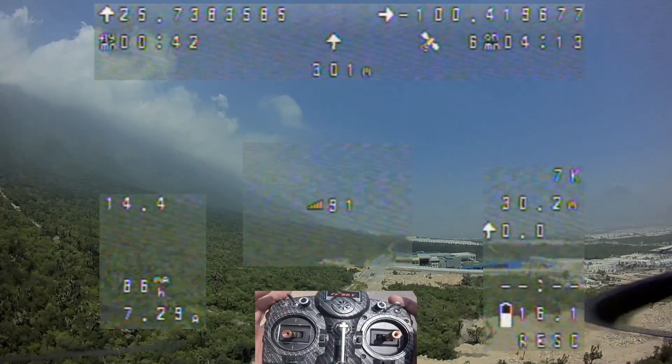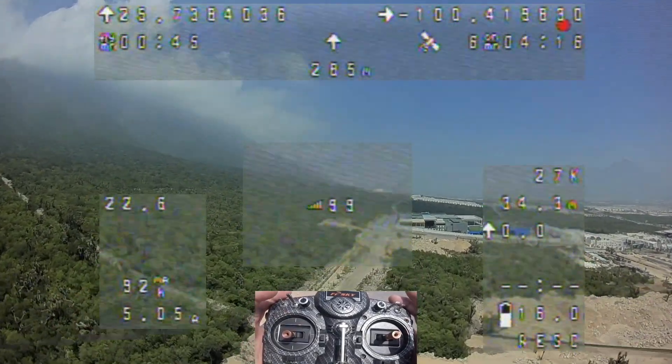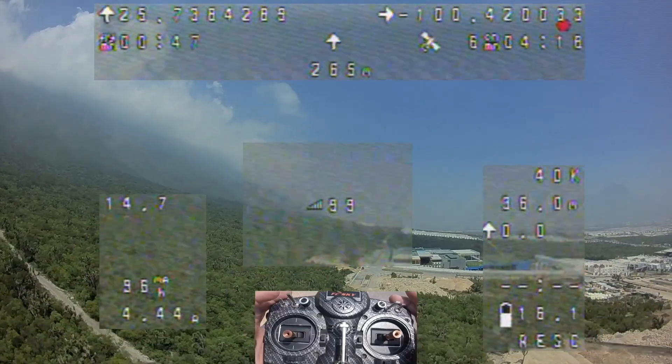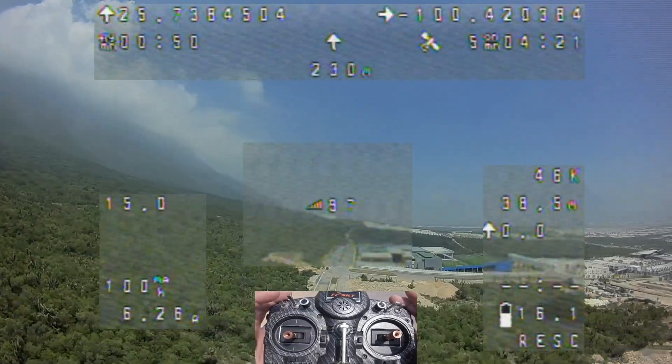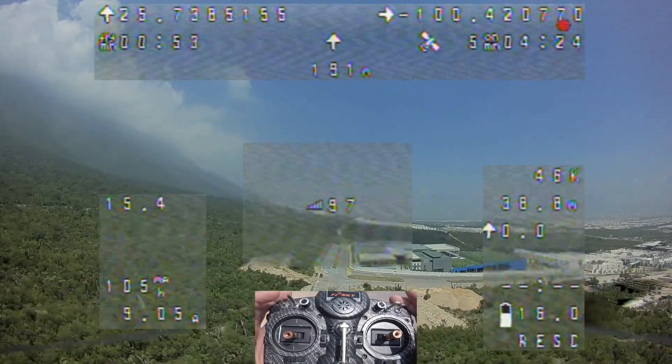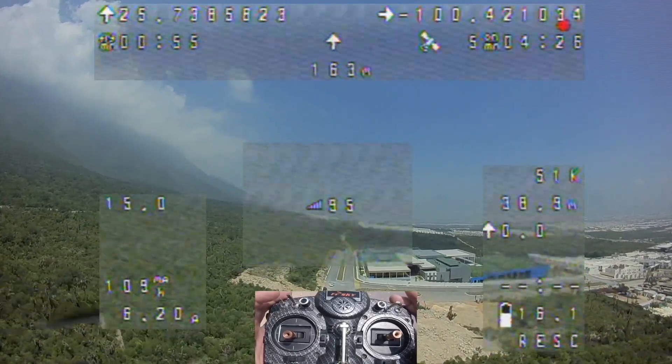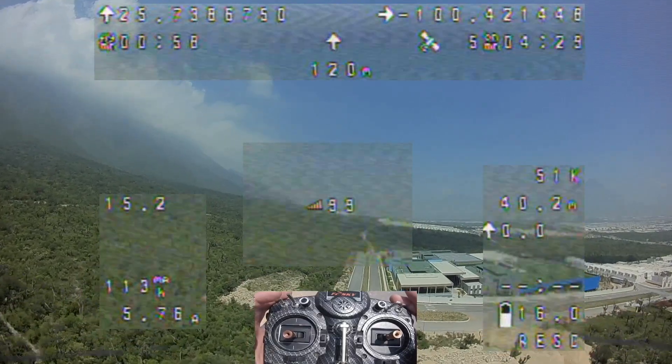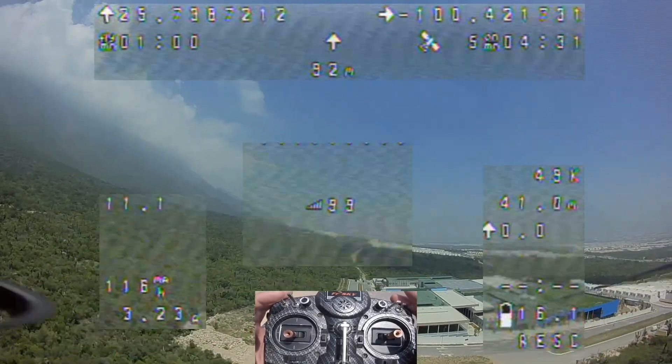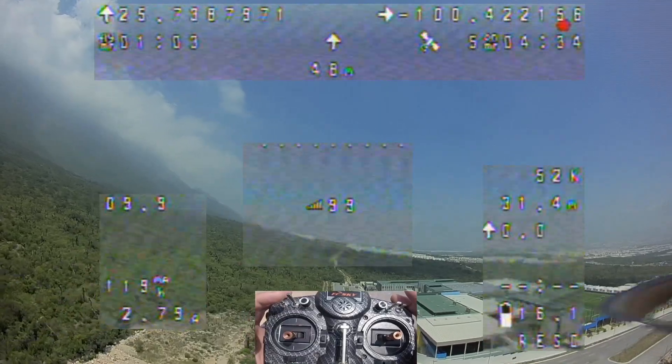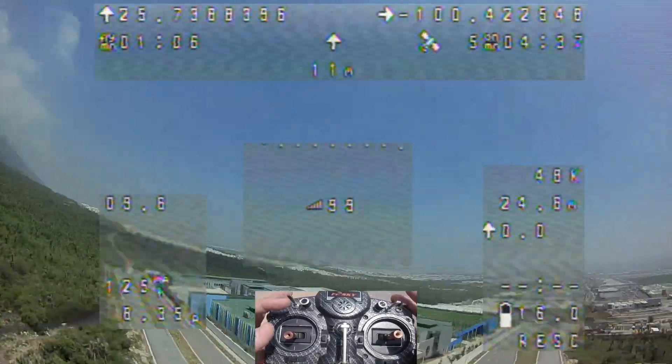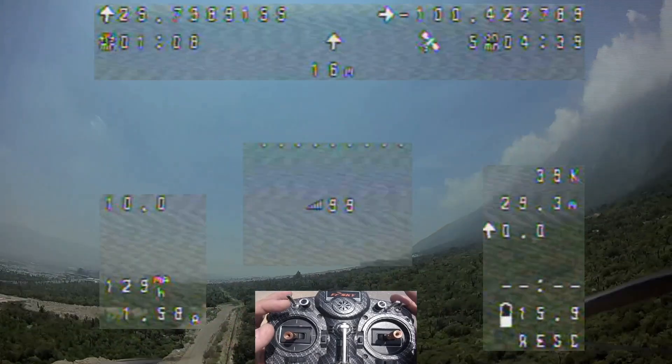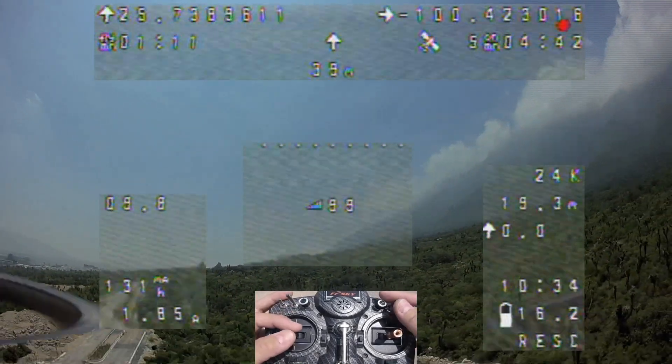One of the improvements that Betaflight 3.4 has is its brand new rescue mode for rescuing the drone in case we lose all signal, whether it being video or even radio. As you can currently see on the screen, the drone is returning home without me actually controlling it and completely automatically. Let's see how to achieve this, how we configure it and how we rescue our drone.